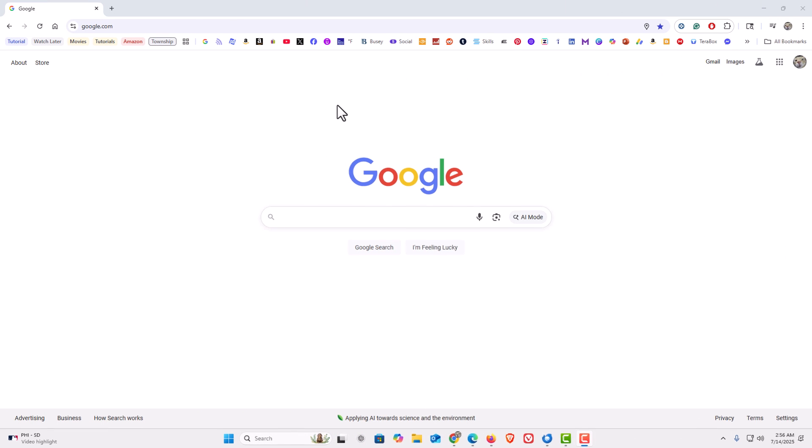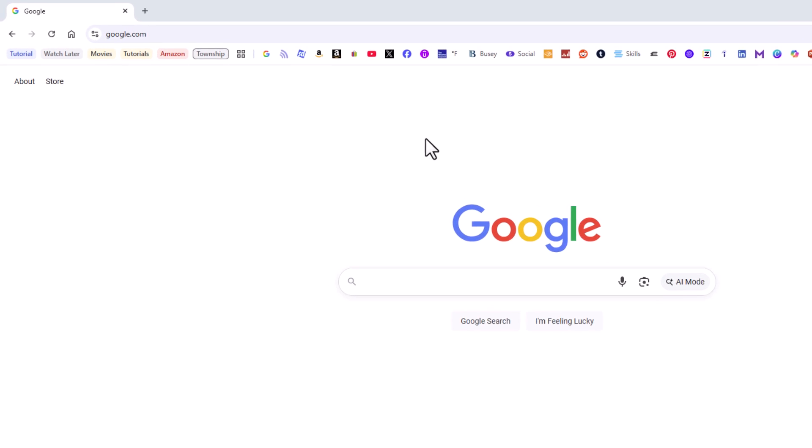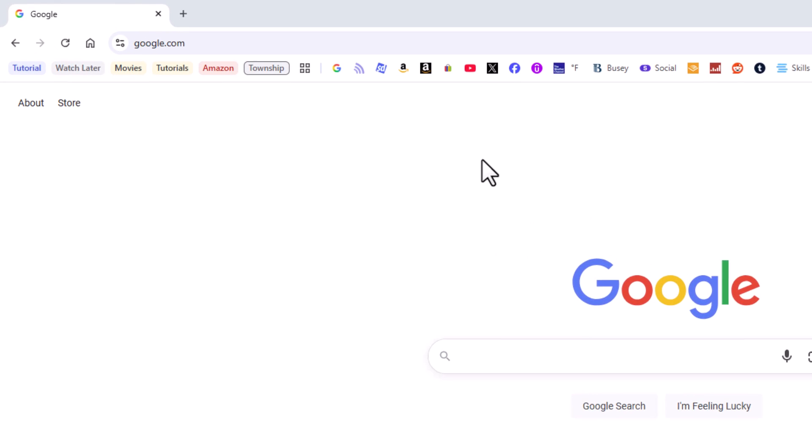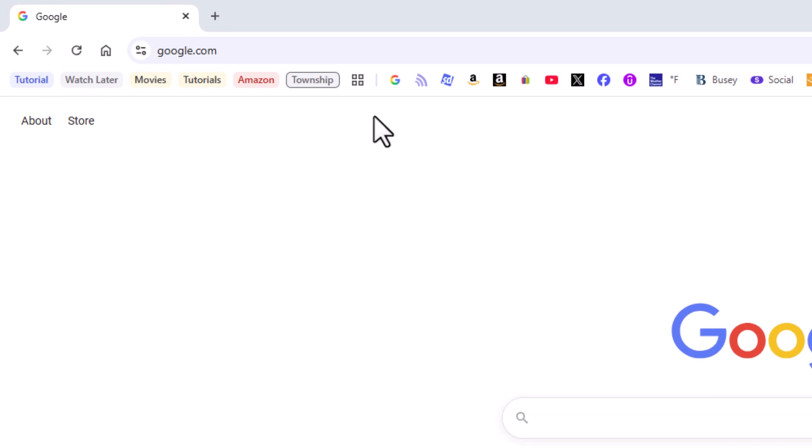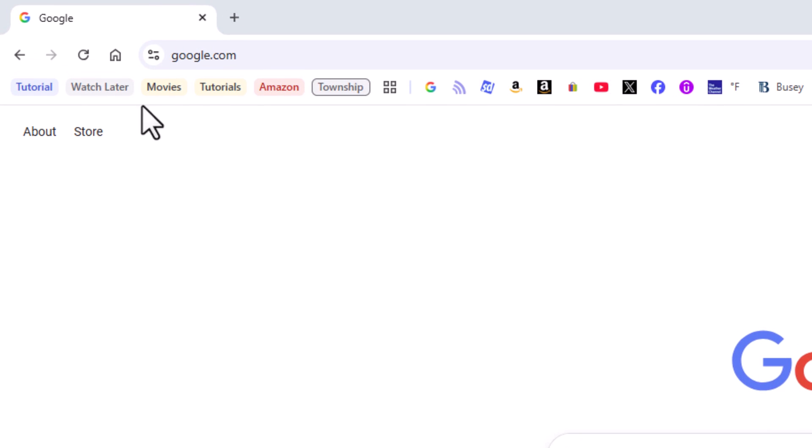I have the Google Chrome web browser opened up now. If you look up here at my bookmarks bar, you can see I have a bunch of tab groups. I have the tab groups icon up here.